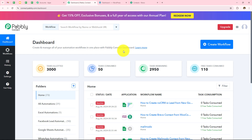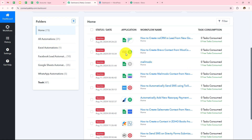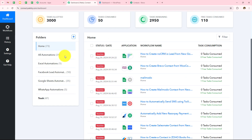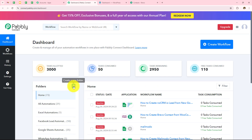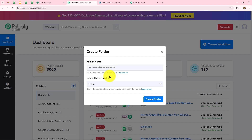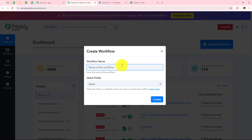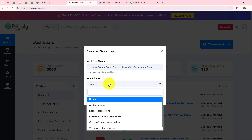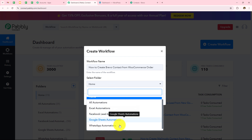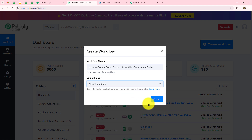Here I need to click on Pabbly Connect — access now. It has taken me to this dashboard where I can see all my workflows and all the folders I have created. If you want to create a new folder you just need to click on the plus icon. For now I want to create a new workflow, so I click on create workflow and it's asking me to enter the workflow name. Let's name this as 'how to create Brevo contact from WooCommerce order.'